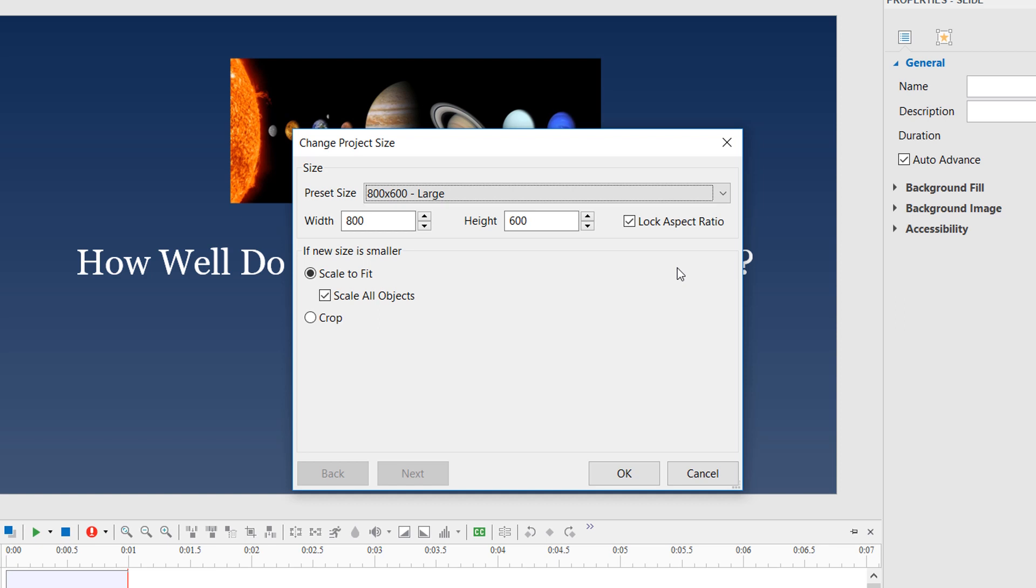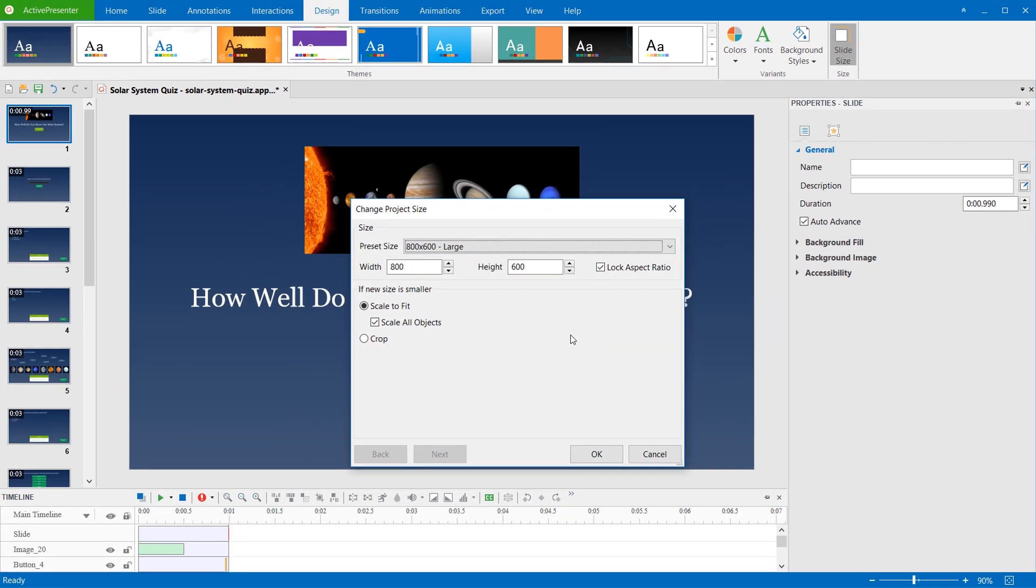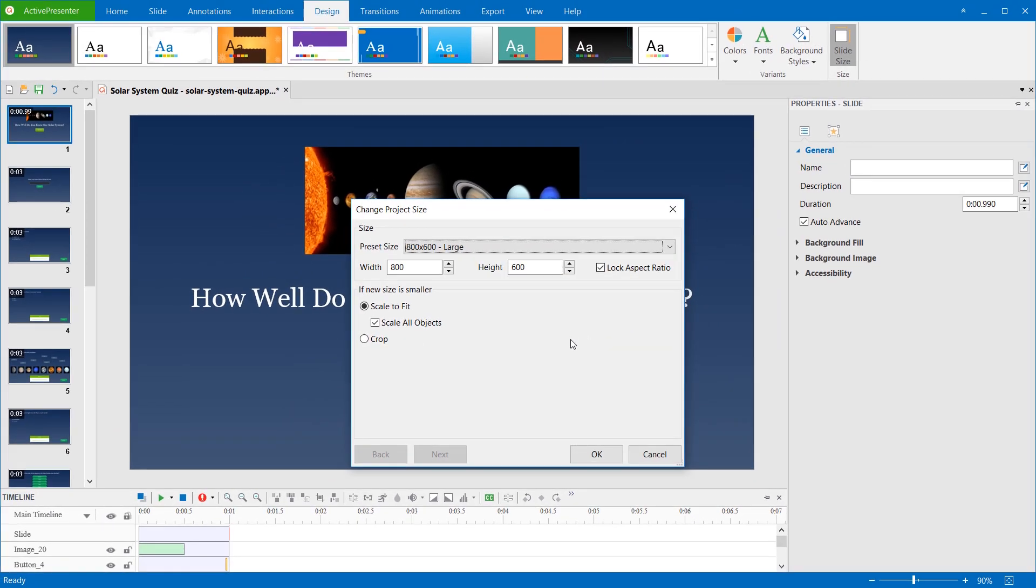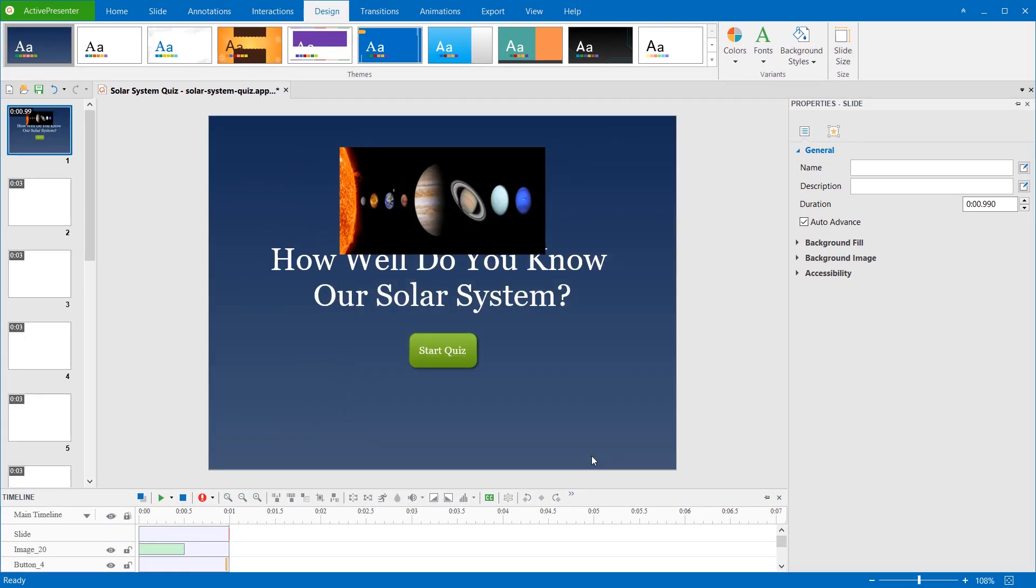Note that if you select scale to fit but don't select scale all objects, the slide is scaled. However, objects in the slide will keep their original sizes, which are sometimes too large in comparison with the new slide size. You can adjust their sizes after that.